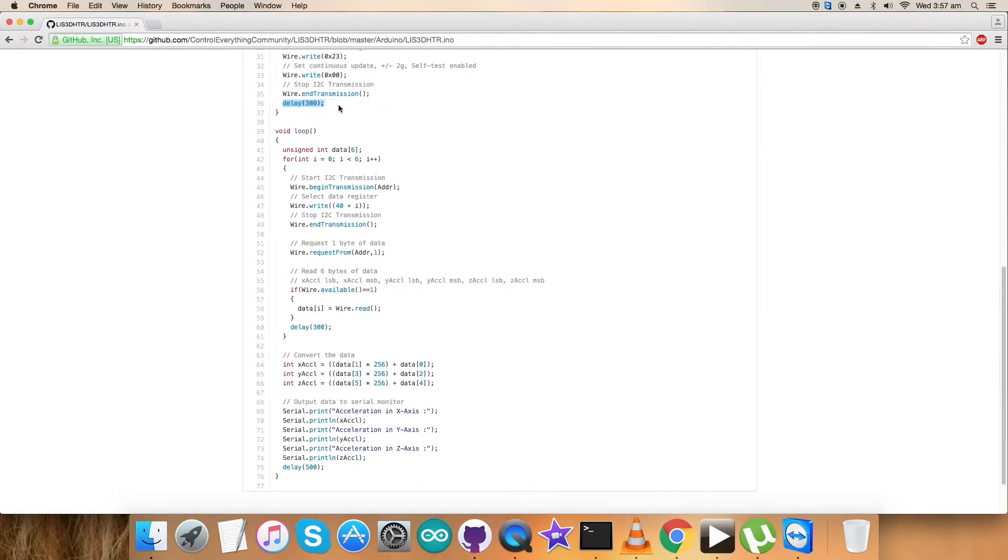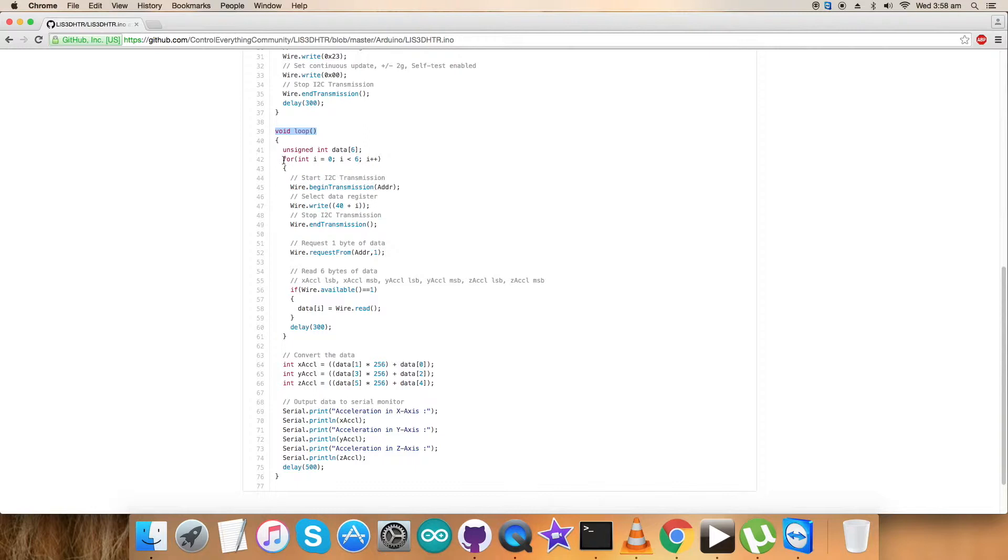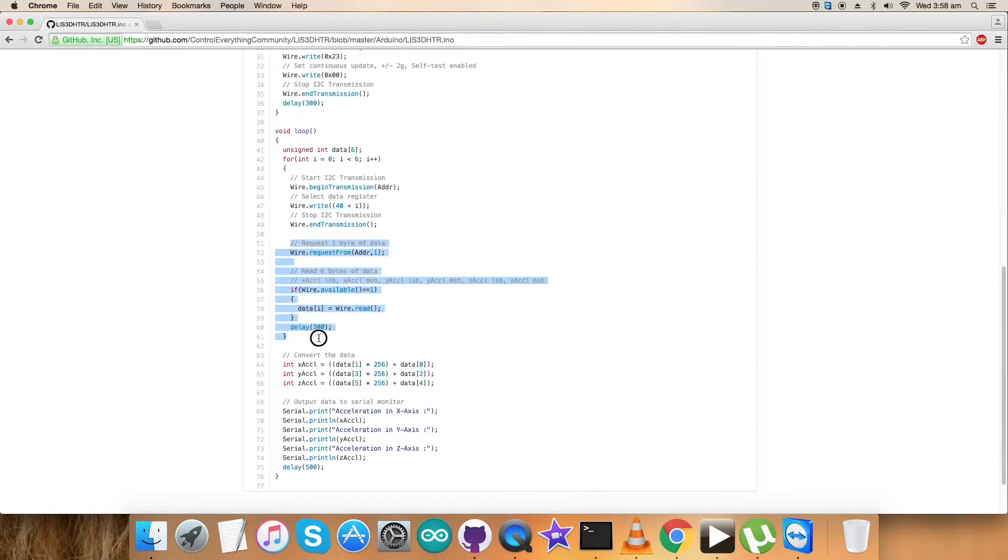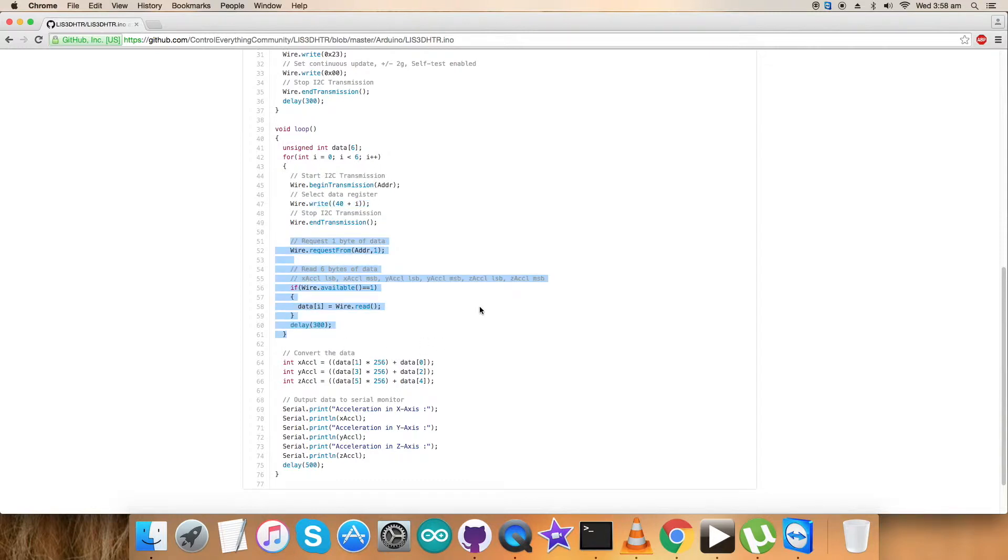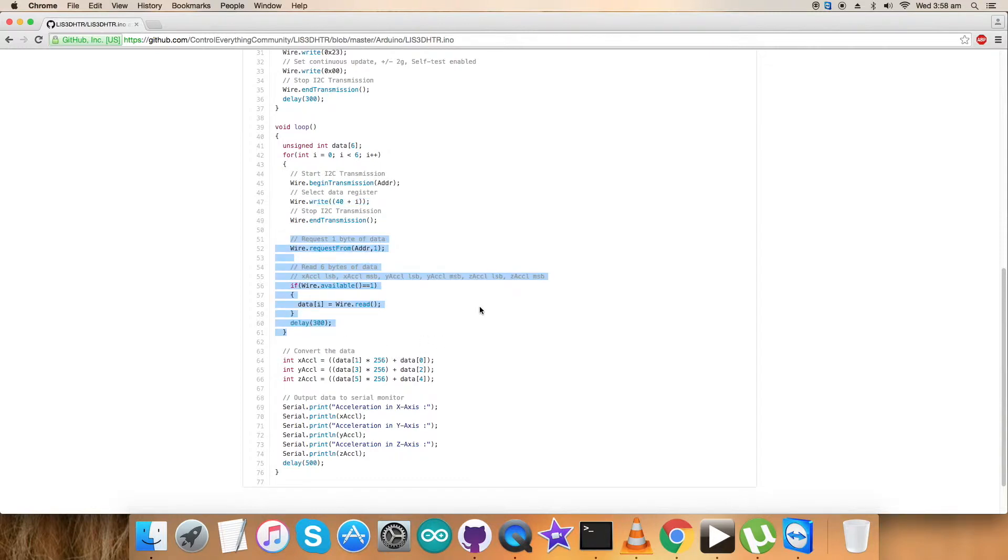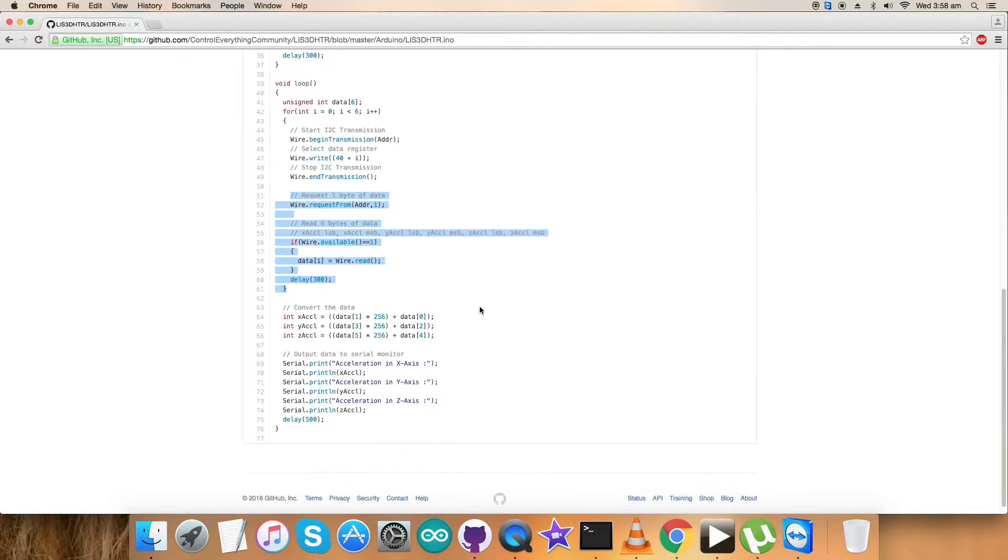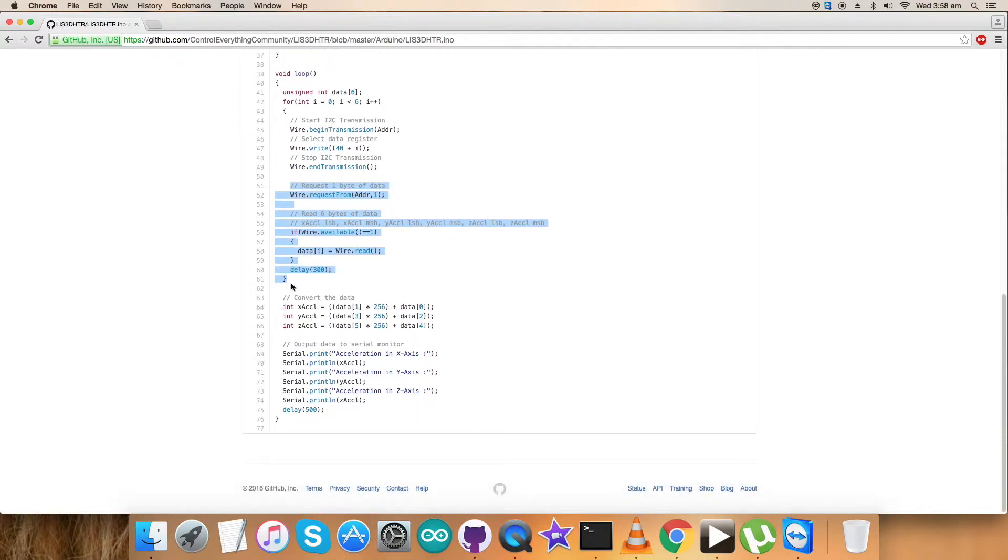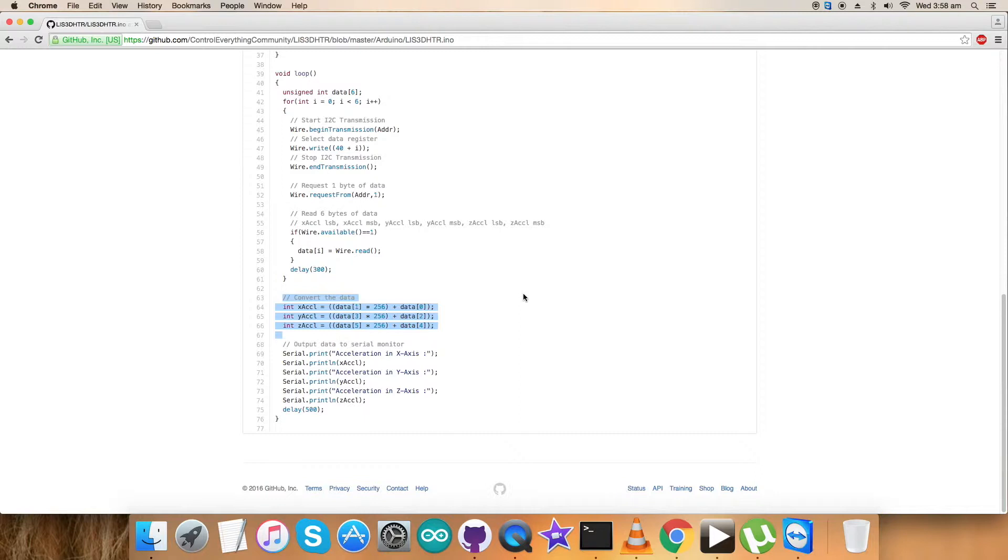In the void loop function, the data we are reading back is the response from the sensor back to us. We have a for loop and we have selected data register from address 40, which is the decimal equivalent, and we are requesting and reading six bytes of acceleration data for the three axes XYZ. After that, we have the conversion of the data, which is according to the datasheet we have just read for LIS3DHDR.